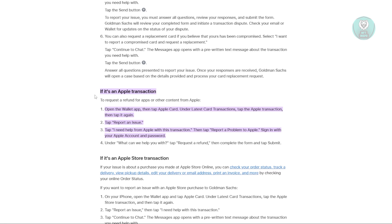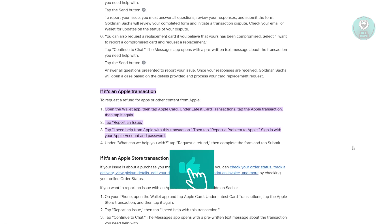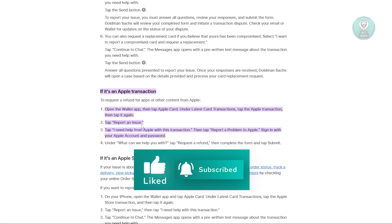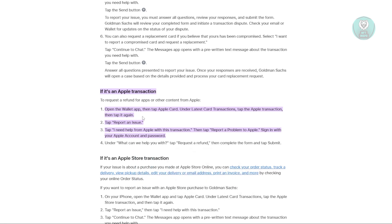Go ahead and search for your Apple Card. Then scroll through the latest card transactions and find the transaction you want to dispute. Tap on it once and then tap again to open up more options.